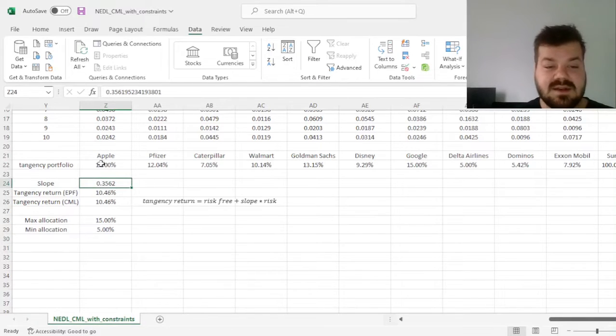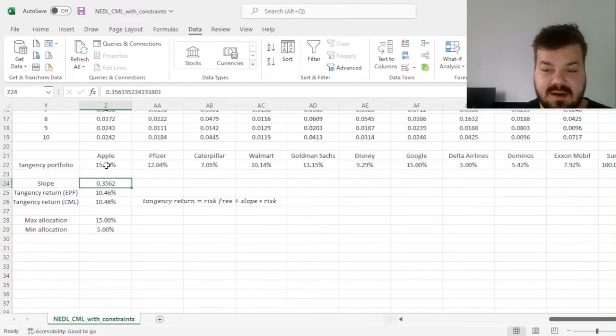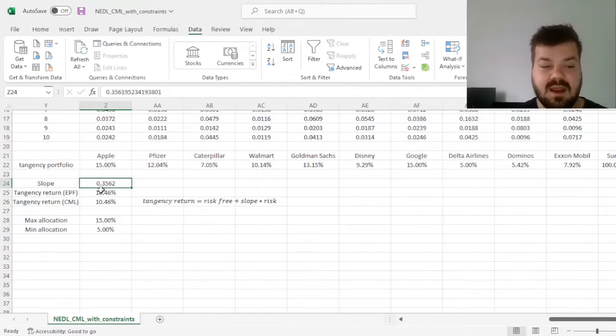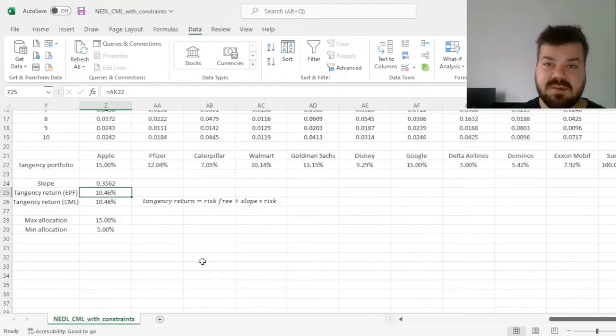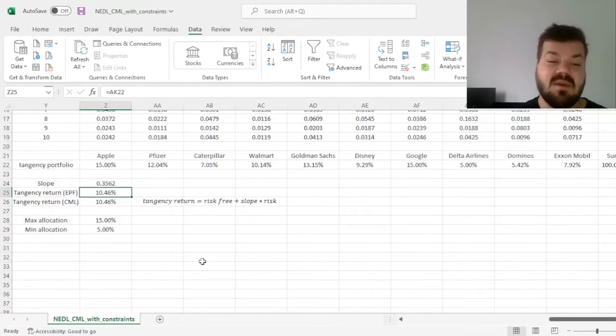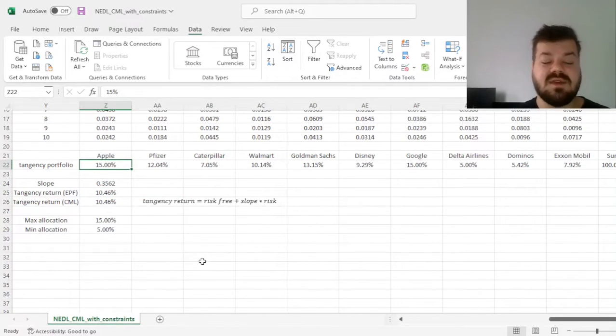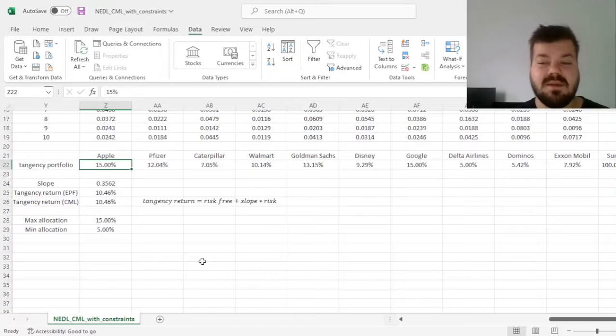We see that in this scenario, our slope is slightly lower, and the return of the tangency portfolio has also reduced by one basis point. But this reduction has not been material.